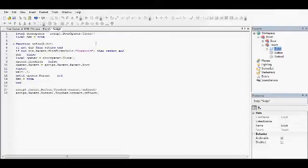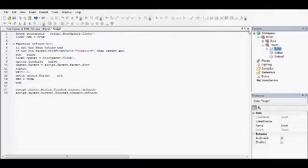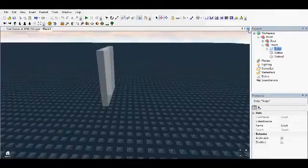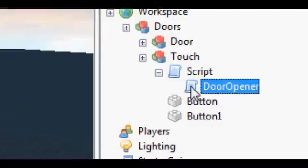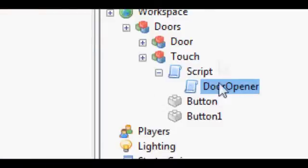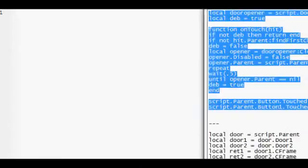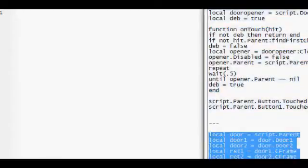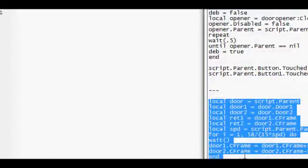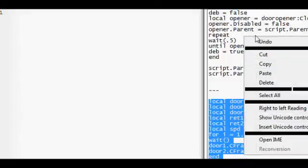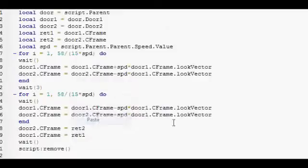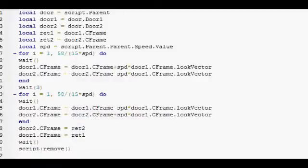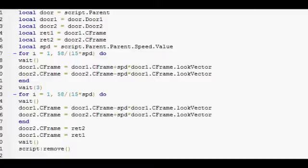That basically opens the door. Now, we need Door Opener. Make sure it's called Door Opener. And inside that, we do this stuff. Awesome. That's the CFrame, which moves the door itself.